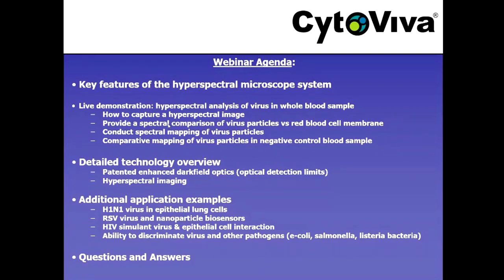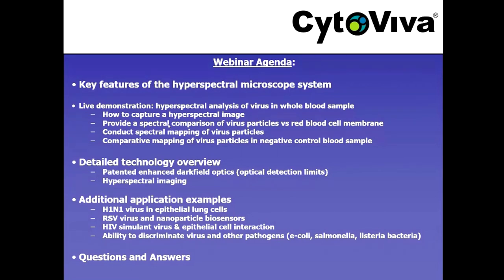We're going to focus first on the key features of the hyperspectral microscope system for those not familiar with the technology. From there we'll go straight into a live demonstration conducting hyperspectral analysis of virus particles in a whole blood sample — showing spectral identification and comparison of virus particles versus red blood cells, and comparative mapping of virus particles in positive versus negative control samples.